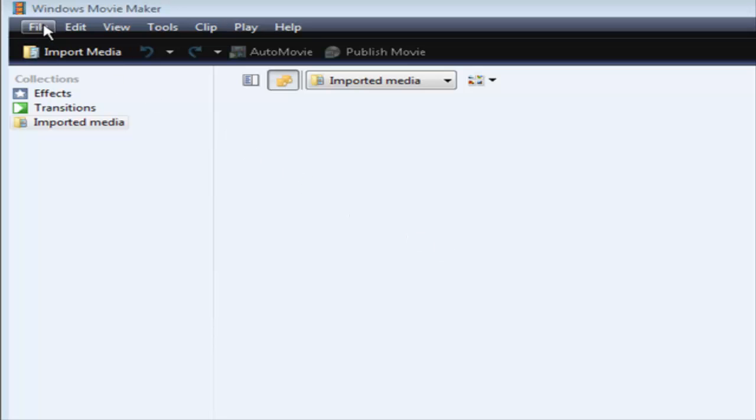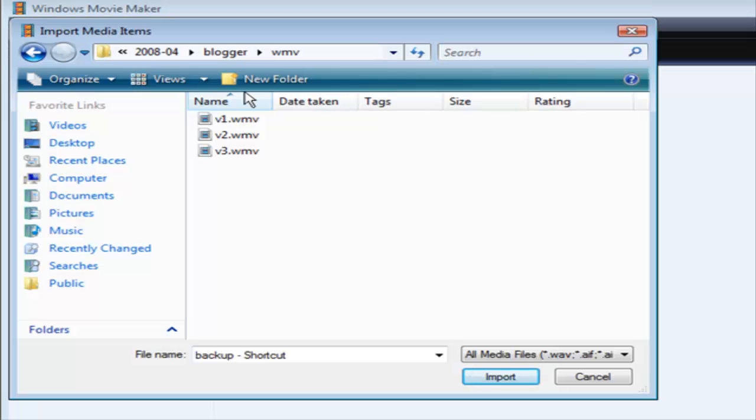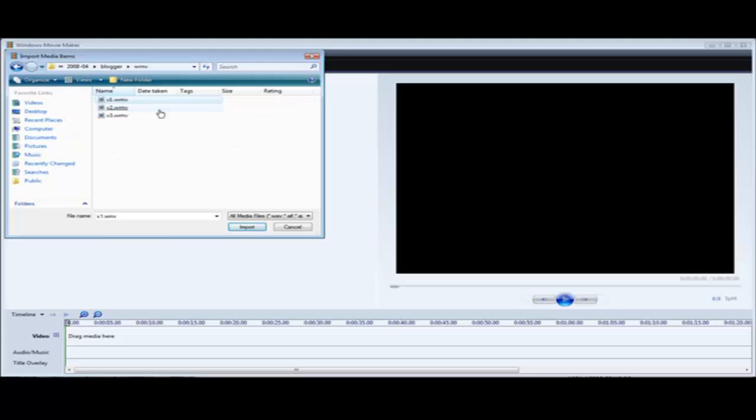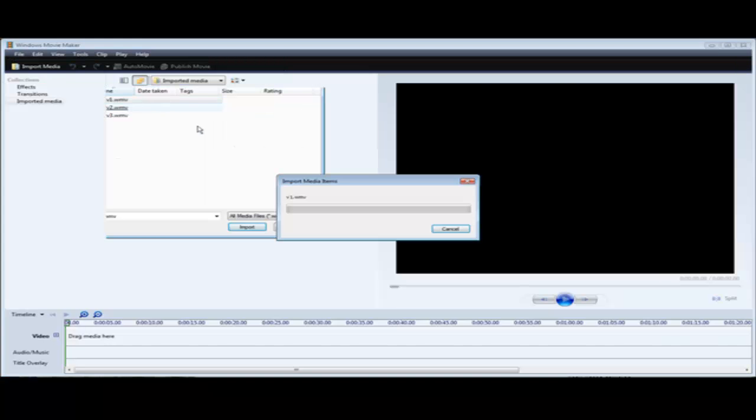Then what you want to do is import your media, so just click on this to import your media from your computer. Then you can import as many as you want because they're just coming into the clip bin.